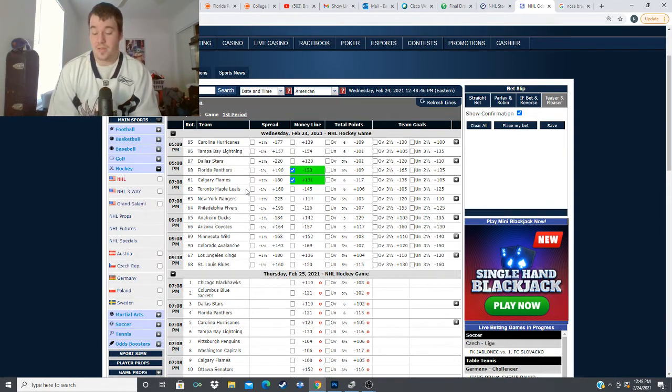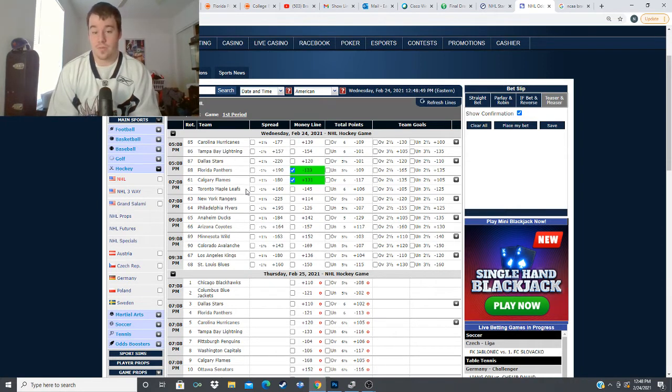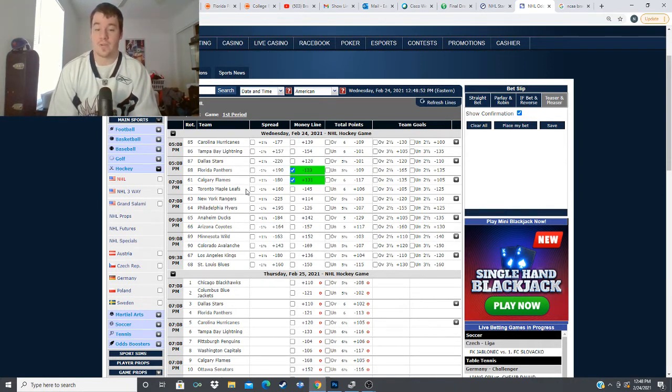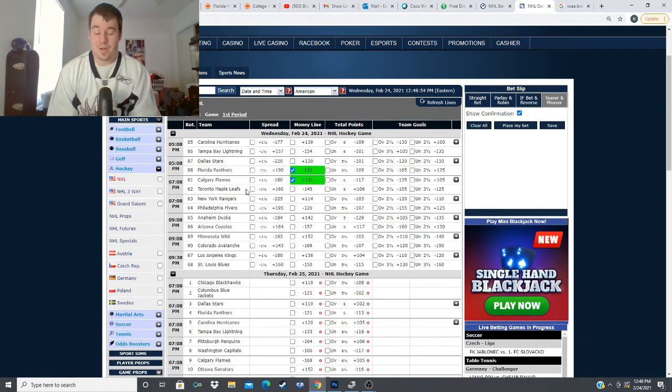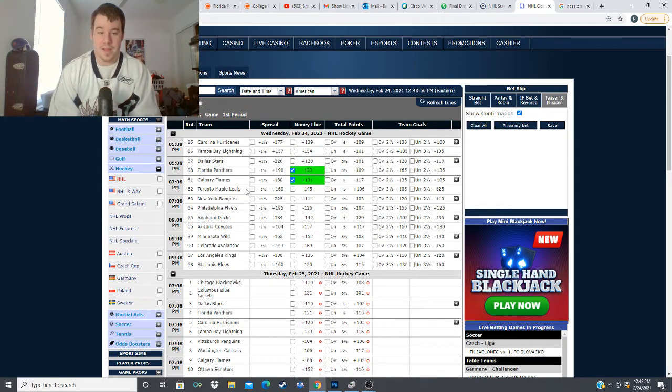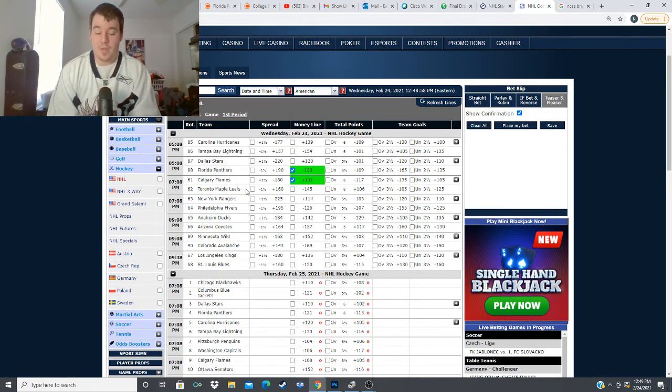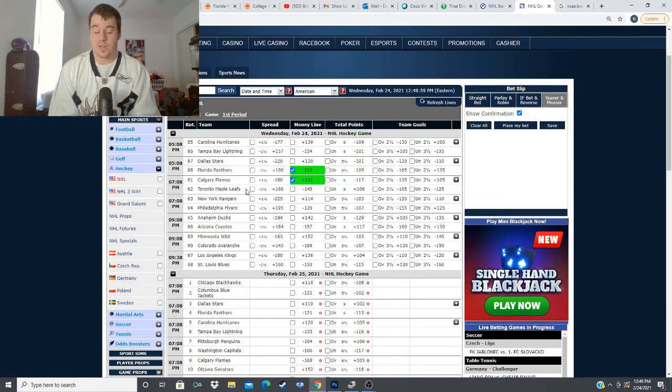and looking at it they're also going to have Brian Elliott in goal which has not been terrible he's 3-1 with a 928 save percentage 2.25 goals a lot per game but it's not someone I want to I really want to trust with my money at a minus 126 I'm going to be looking at the New York Rangers side with this